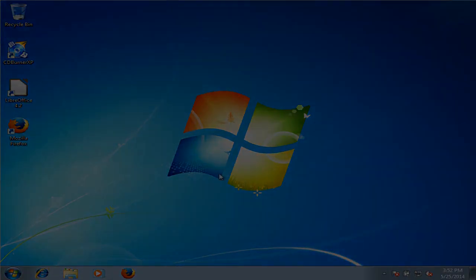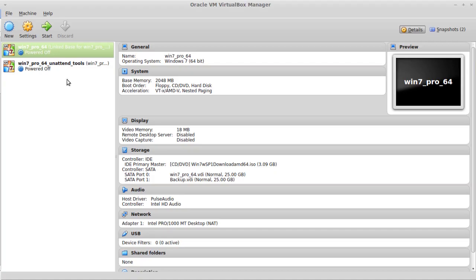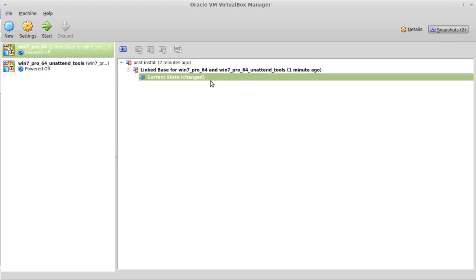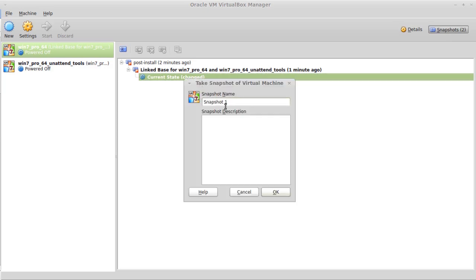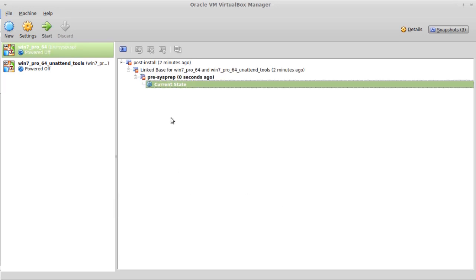We can shut our machine down and take a snapshot. I'm going to call the snapshot PreSysPrep, and we can boot the machine back up.